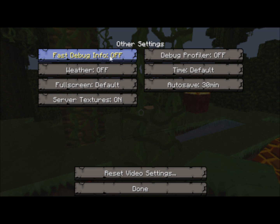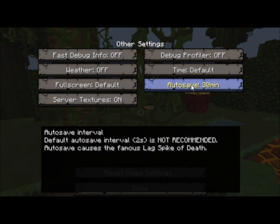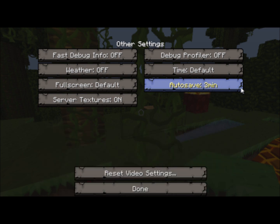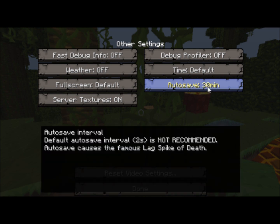Fast debug info — keep that off. Weather — that causes your computer to lag when a storm or something happens, so turn that off. Autosave will constantly autosave the map, and it really does affect FPS, so keep it on 30, which will improve your FPS.